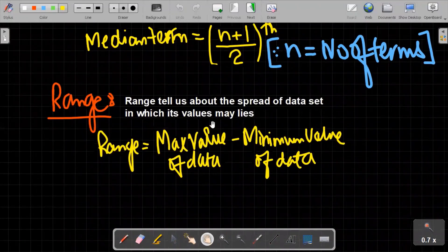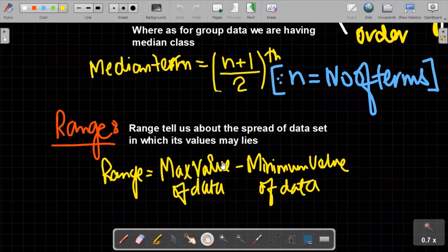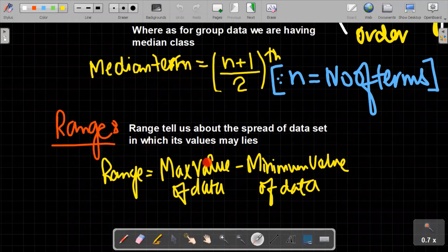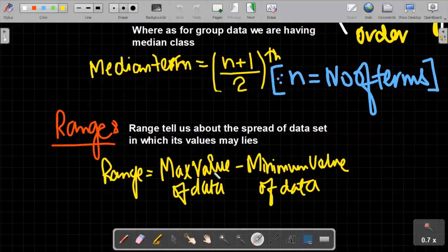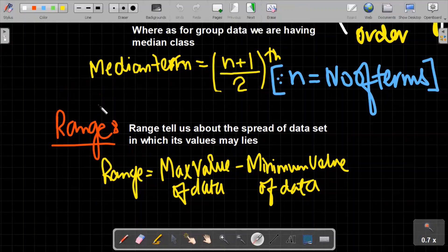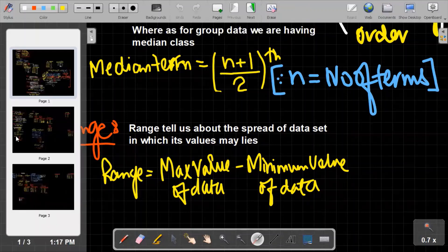Range is the spread of the data set, showing how much its values vary. To find the range you calculate maximum value minus minimum value. Note that for grouped data we most often do not calculate range, and examiners normally do not ask you to calculate it.